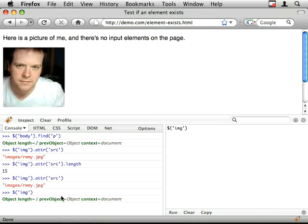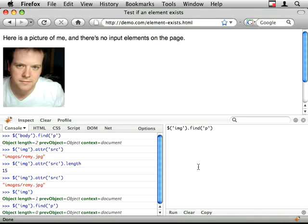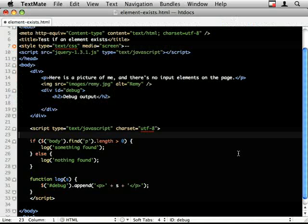So that returns a jQuery element. Dot find p doesn't exist but still returns jQuery element. Okay. Real simple but the best way of finding out whether or not an element exists. Thanks for watching.